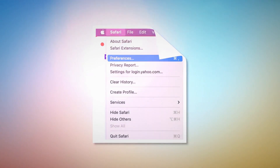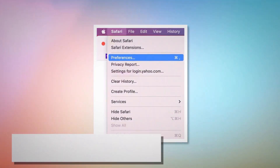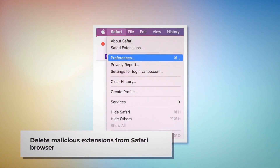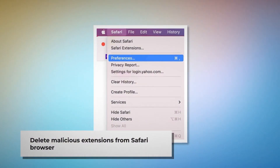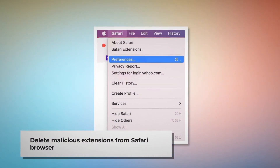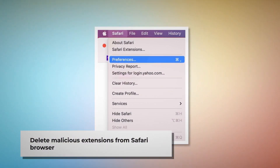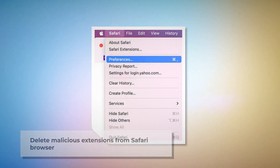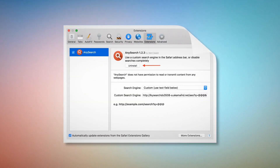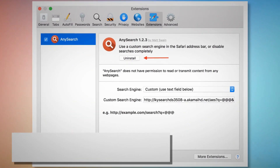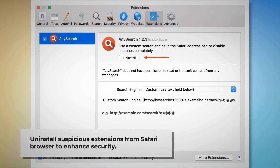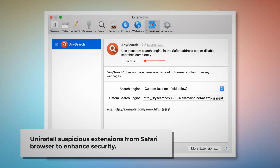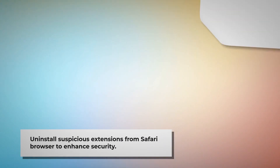To delete malicious extensions in Safari, open Safari and click on Safari at the top Apple menu, then click Preferences on the drop-down menu. After that, click on Extensions, select the malicious or any suspicious extensions, then click Uninstall.